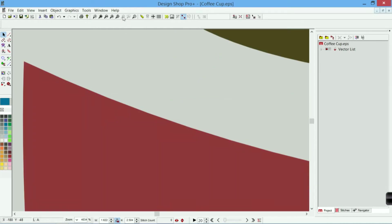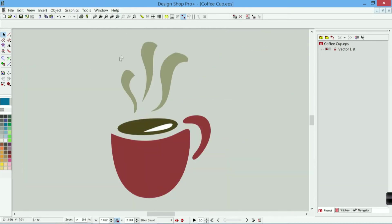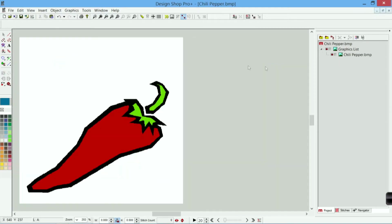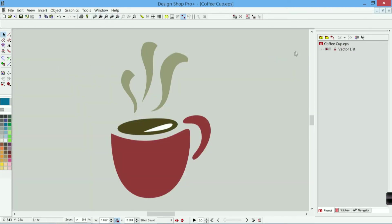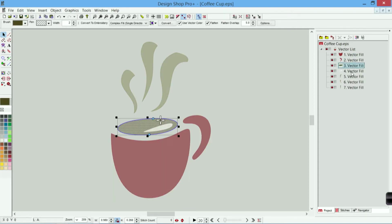The other nice thing about a vector file is in the raster file I have just one element and that is the bitmap file itself. When I look at the vector file I actually have a vector list which means I can expand this out and see all of these individual elements.